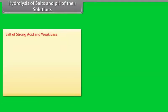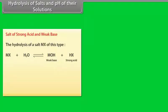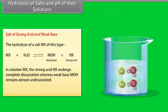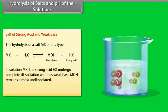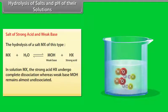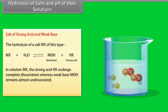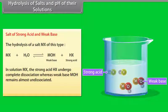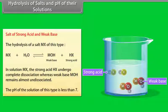Salt of strong acid and weak base: In solution, the strong acid HX undergoes complete dissociation, whereas the weak base MOH remains almost undissociated. The pH of this type of solution is less than 7.